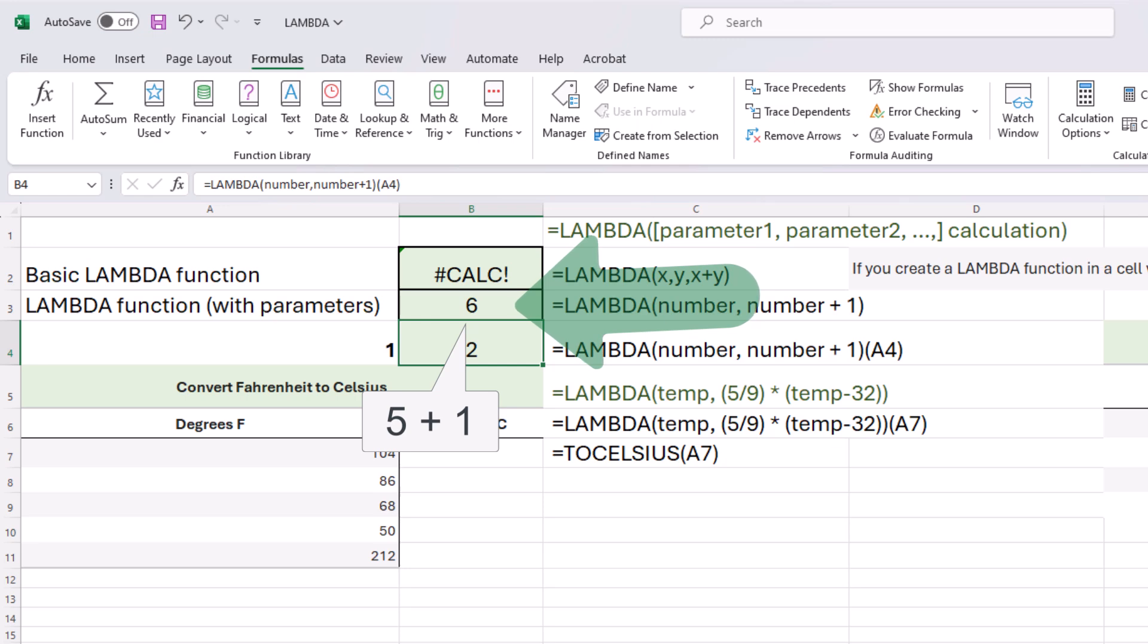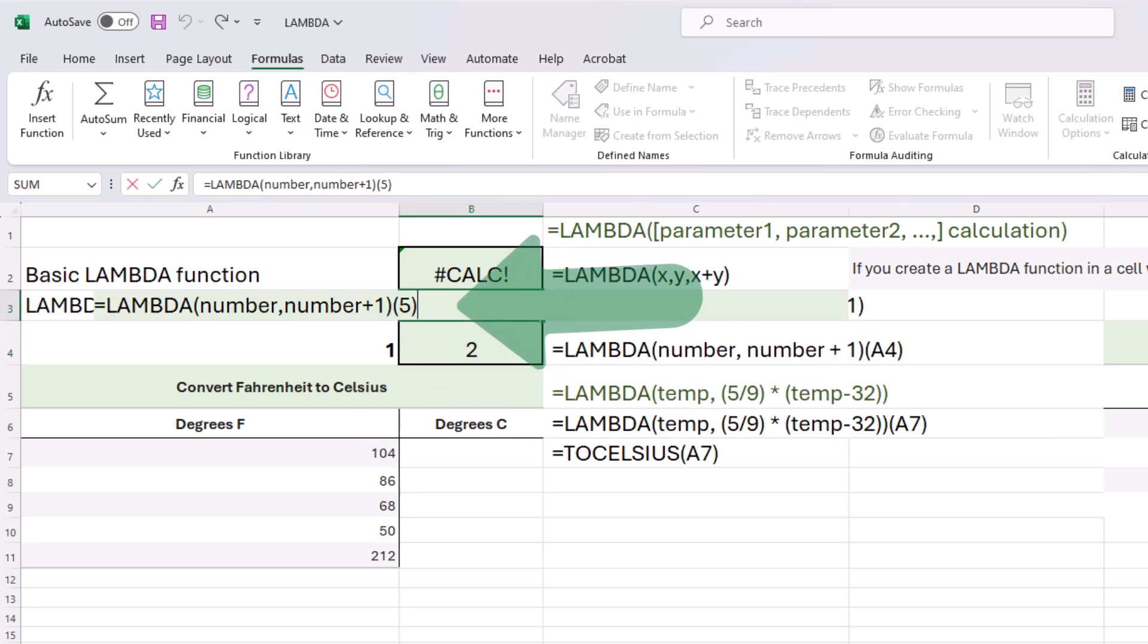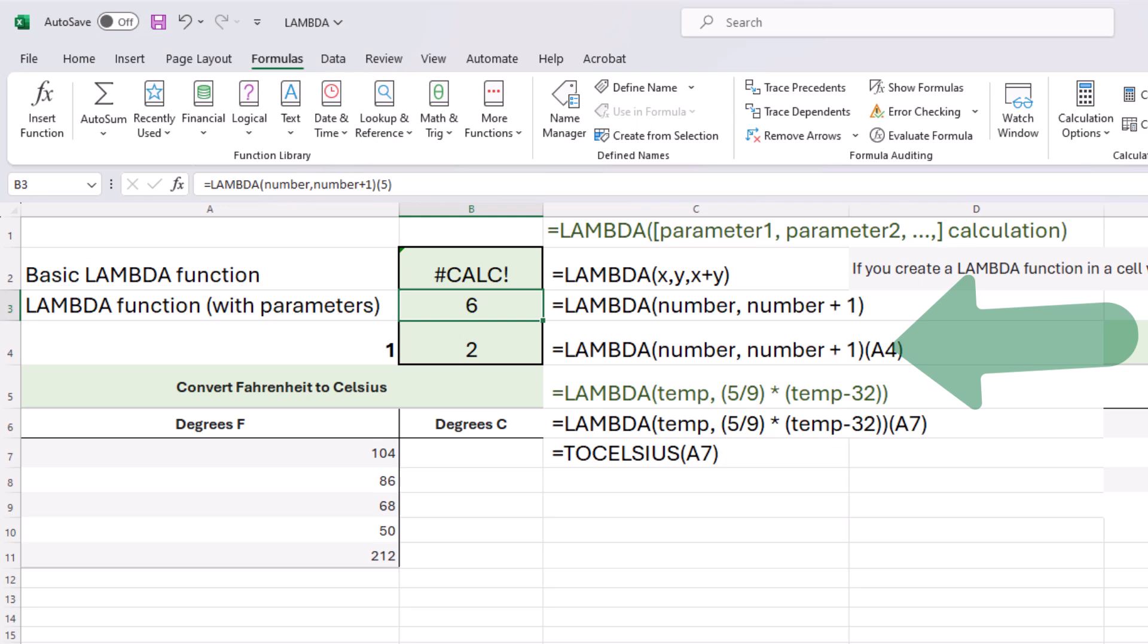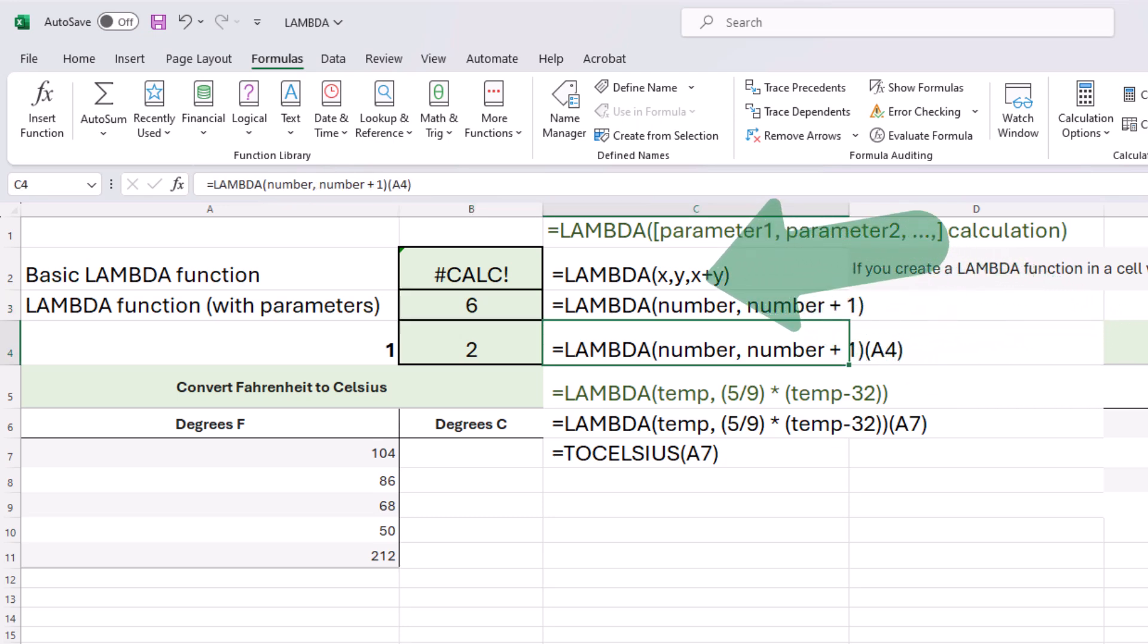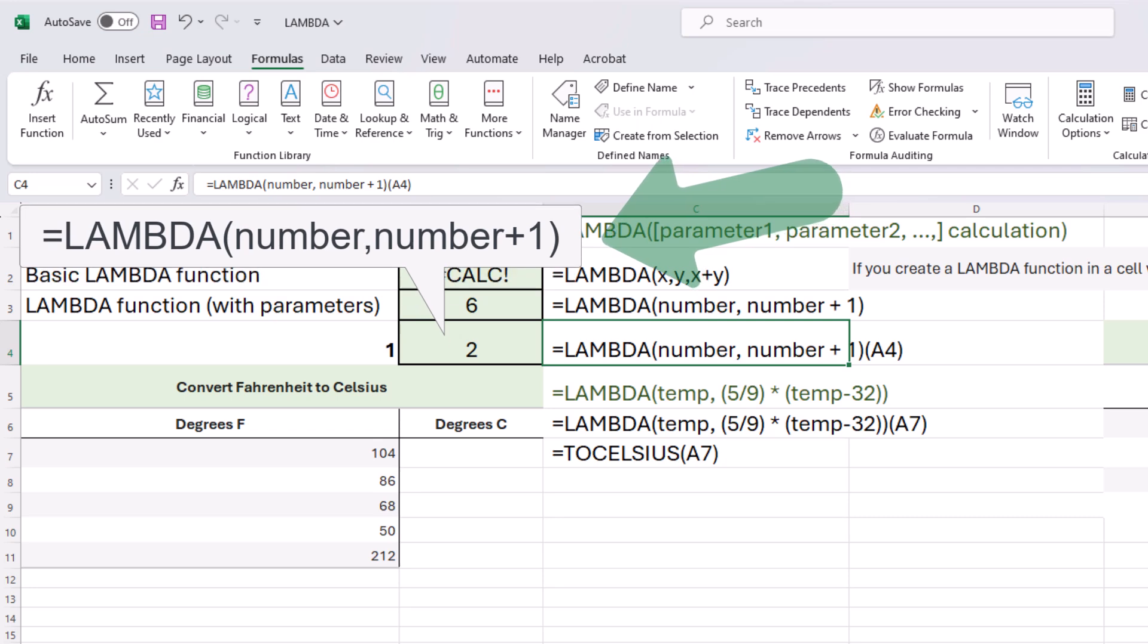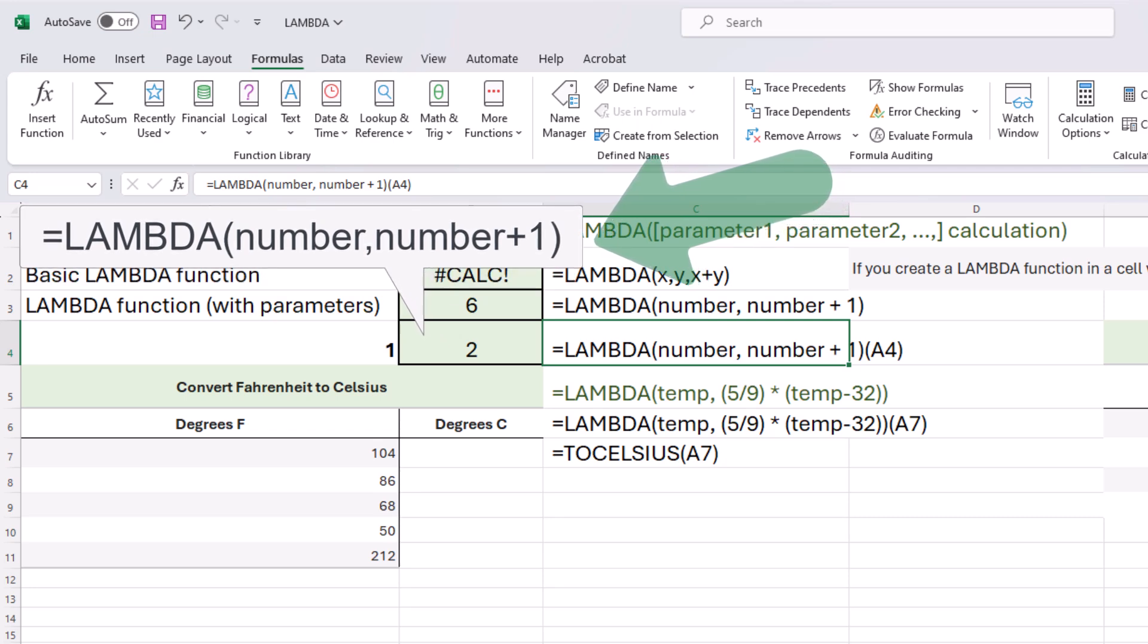Let's take it a step further because we don't always want to type in the call here, it's just a basic number five. We want it to work with other cells. We want to be able to copy it and treat it like other functions in Excel. As we build on this, we have equals Lambda, number, comma, number plus one, and then our call, our function call is to A4 instead of a number.